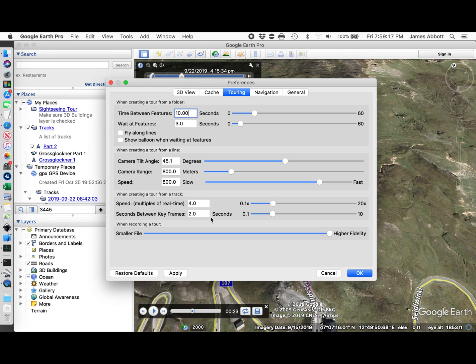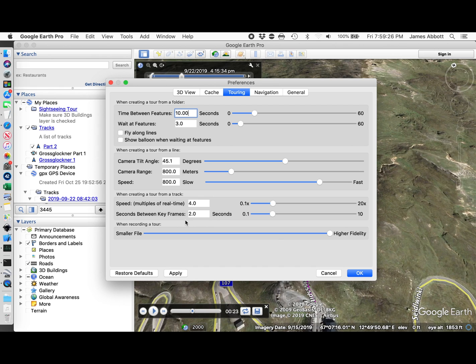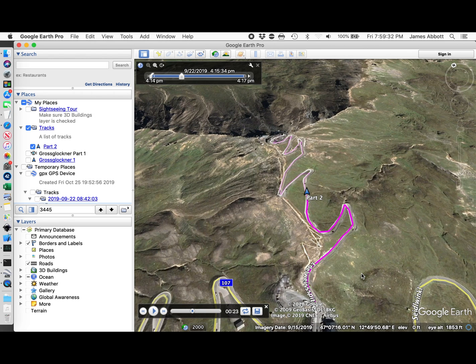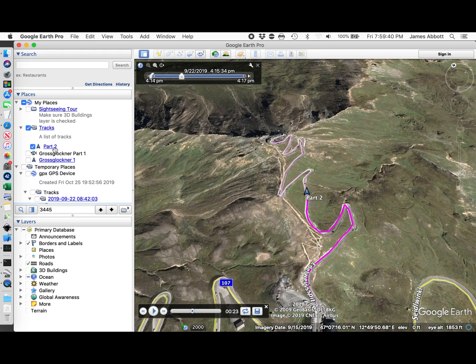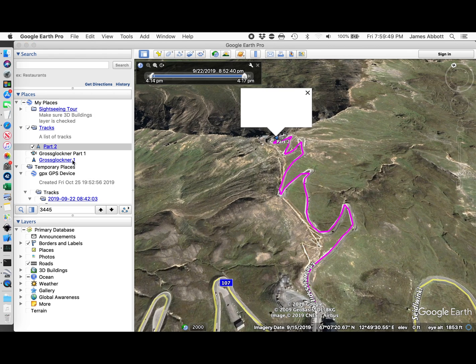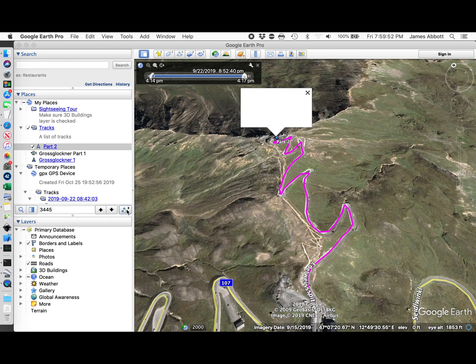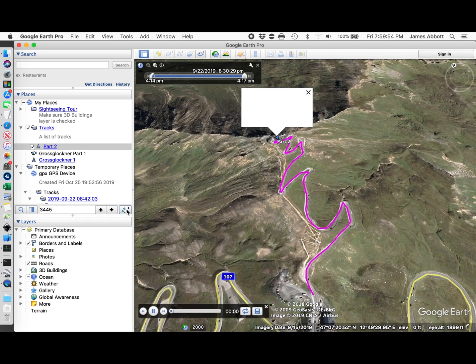I know that the GPX file has data points 2 seconds apart. So I think I'll stick with time between keyframes 2 seconds. I'm not really sure if that's important. I want it to be high fidelity. I want to do a route like that.